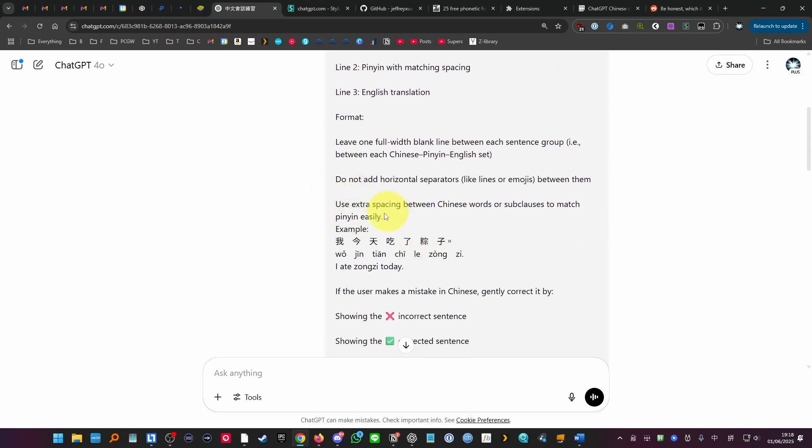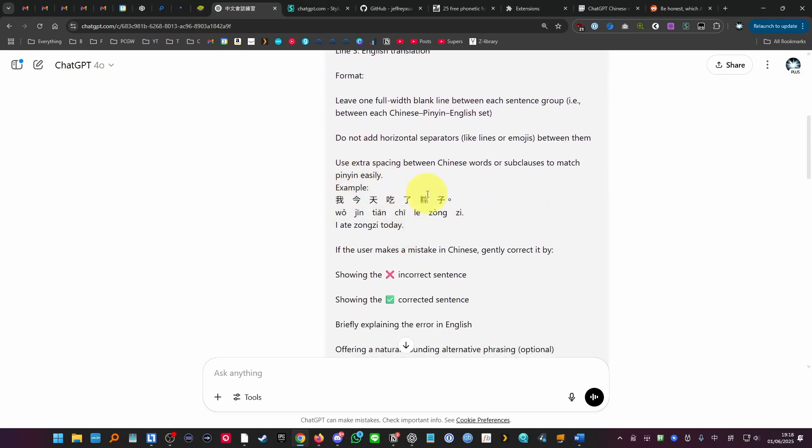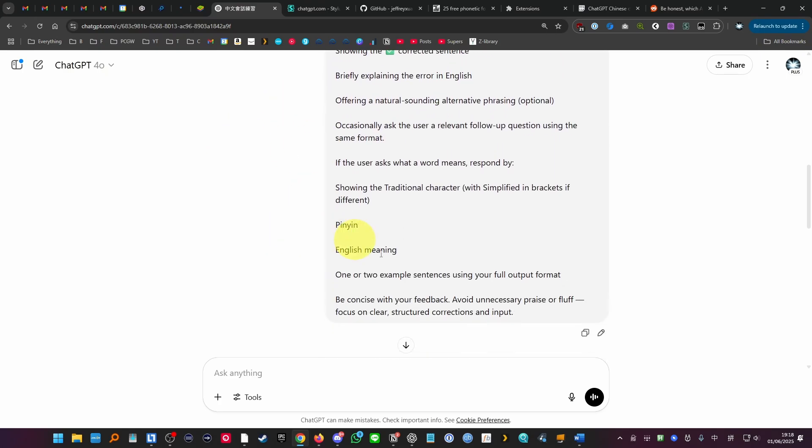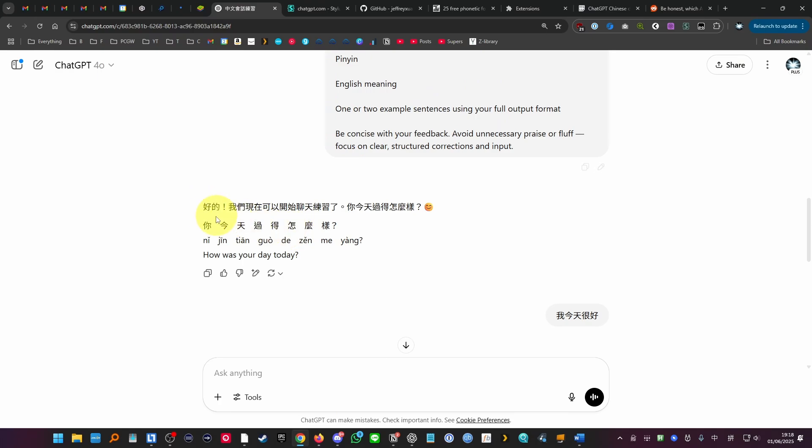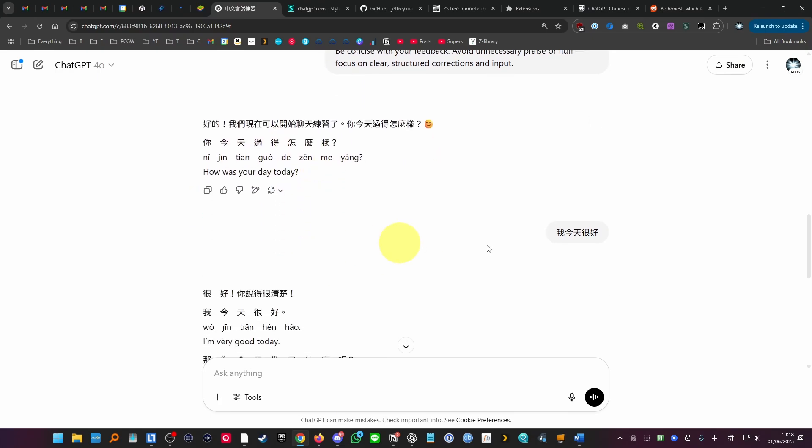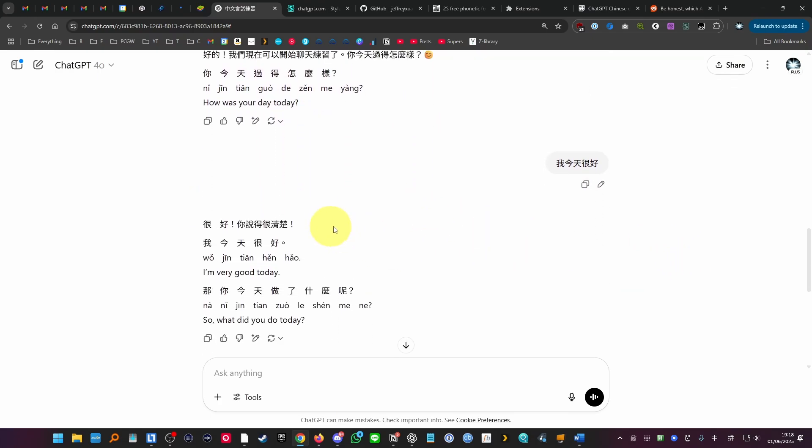So this is something I wasn't aware that you could actually do on ChatGPT, but it's really been customized and tailored for my learning experience and you can customize yours.